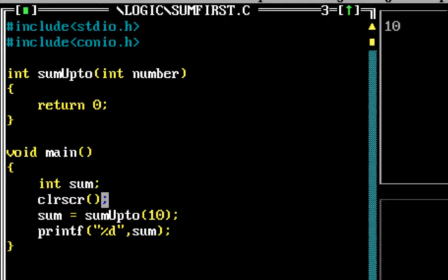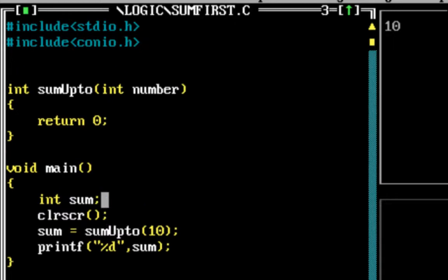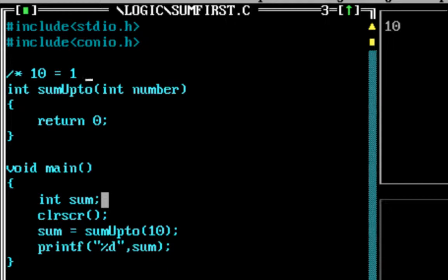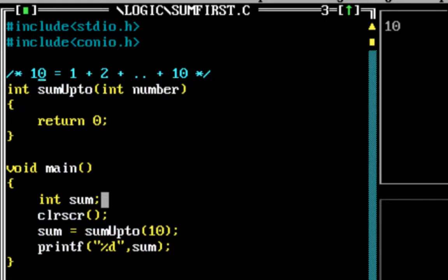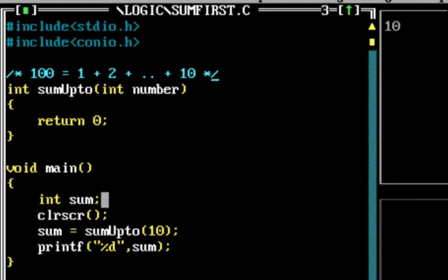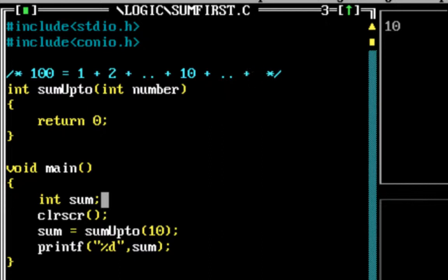For example, if I want to find the sum up to 10 numbers, what I would want to find out is 1 plus 2 plus so on up to 10. If I pass in number 100, then I would want to be able to find the sum up to 100. So that's basically what we would want to write the program to find out.